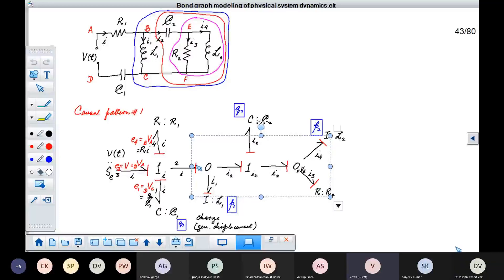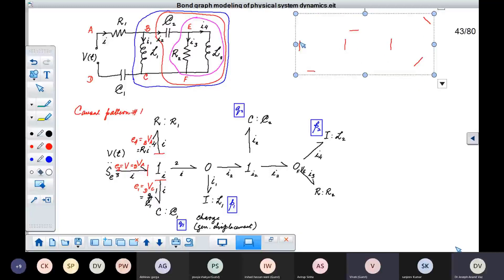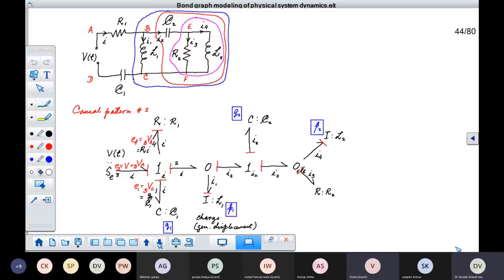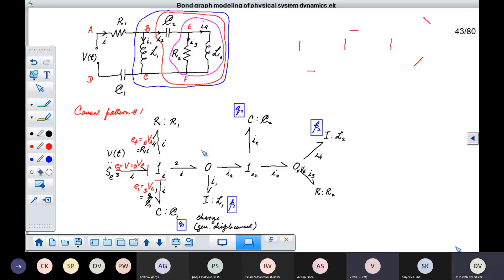Let us keep these causal strokes aside for a moment and start causaling this part of the system. We start with an effort here because it is the source of effort, so you place a causal stroke here. For this C element you place a causal stroke here. This element here — we will just remove its causality for the moment. Next we will start causaling the I elements. In this I element we can place a causal stroke here. So flow has come into this one junction.